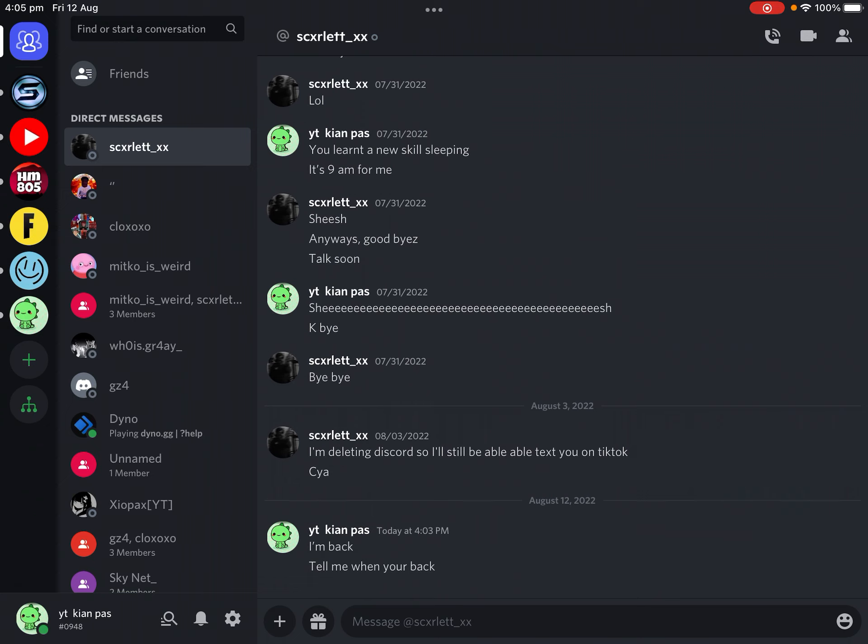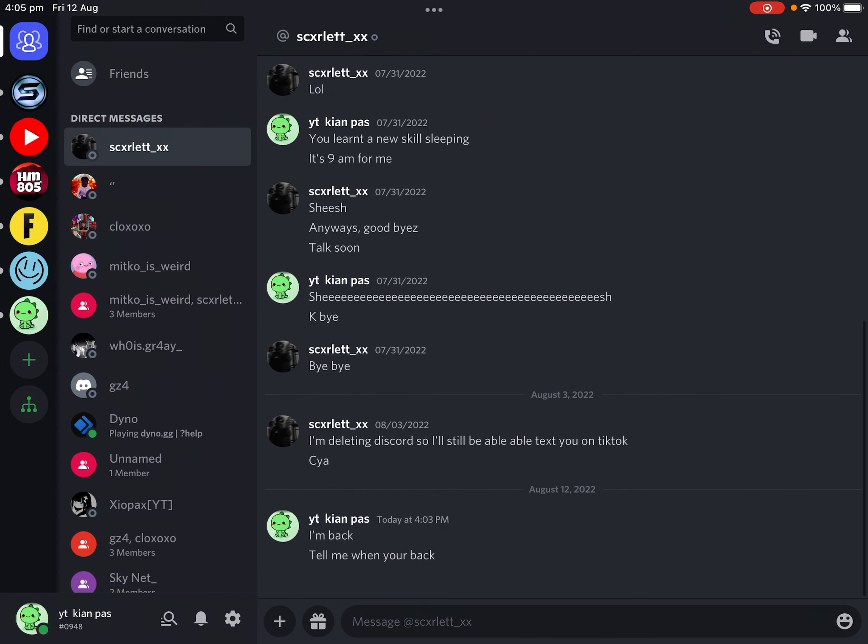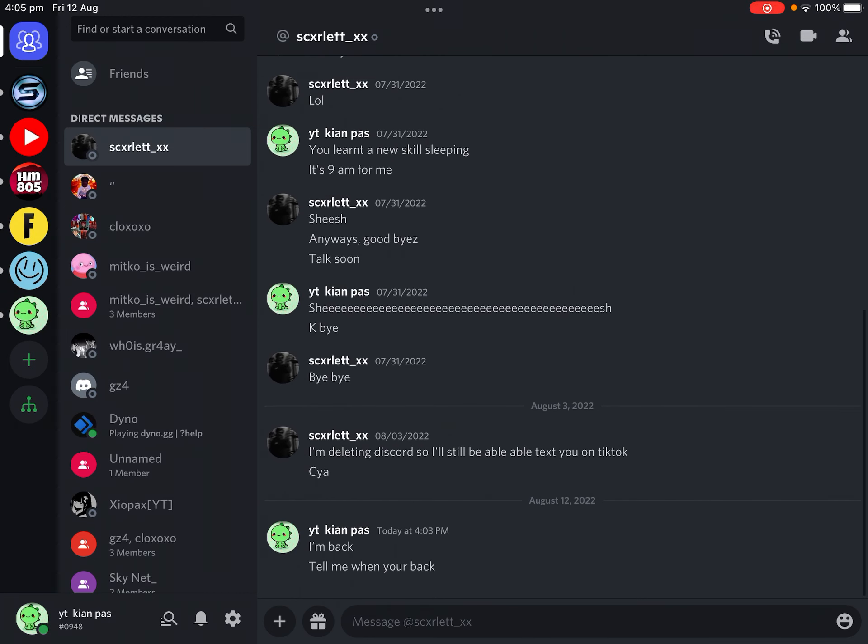Through Discord, so I'll still be able to text you on TikTok, see ya. I'm back. Tell me when you're back. This was one of my best friends, as soon as—